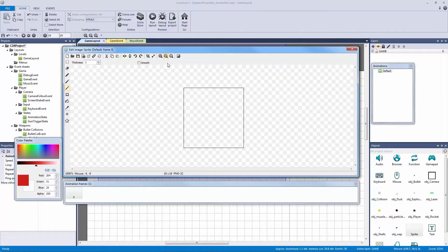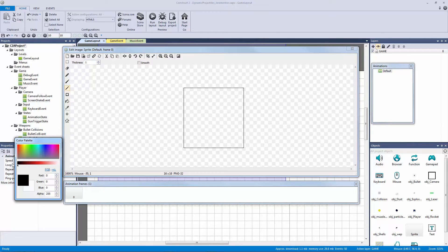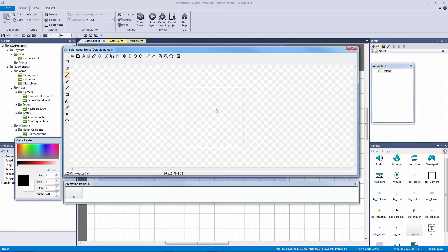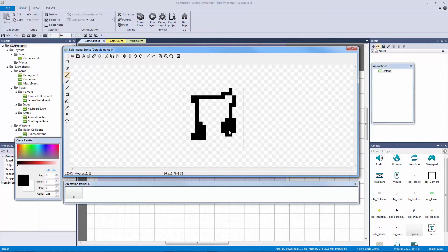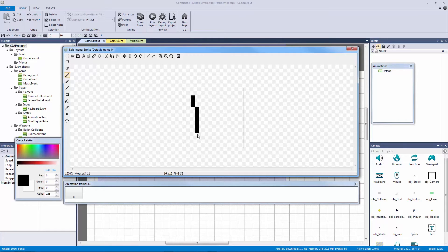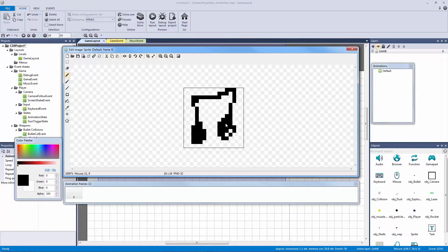Let me zoom in, take a black color, and draw with the pencil tool. I'm going to draw musical notes to the best of my pixel art abilities. That's good enough — this is going to be our music note, which will represent whether the music is muted or playing.